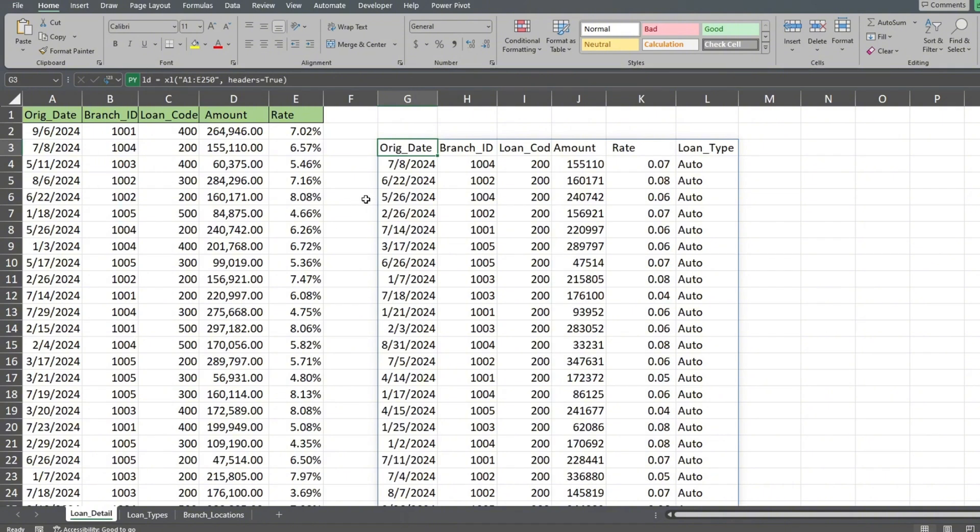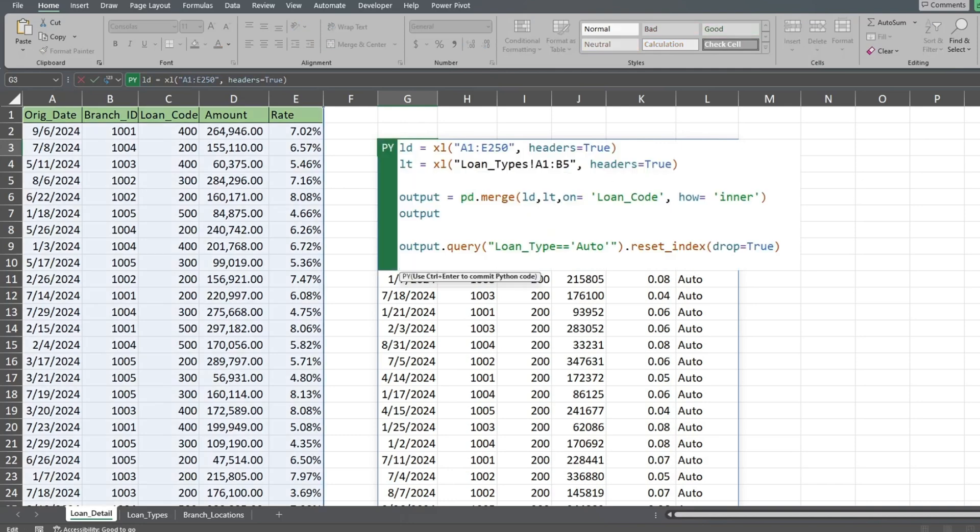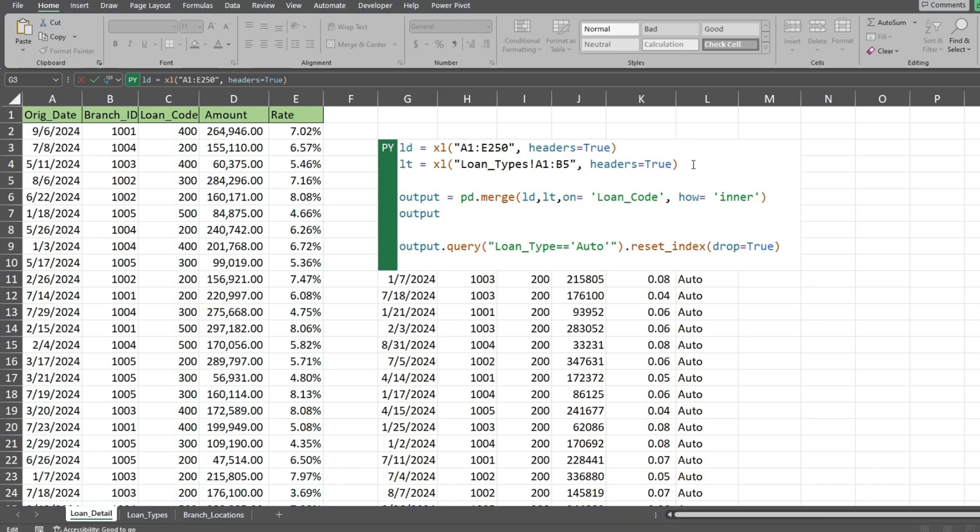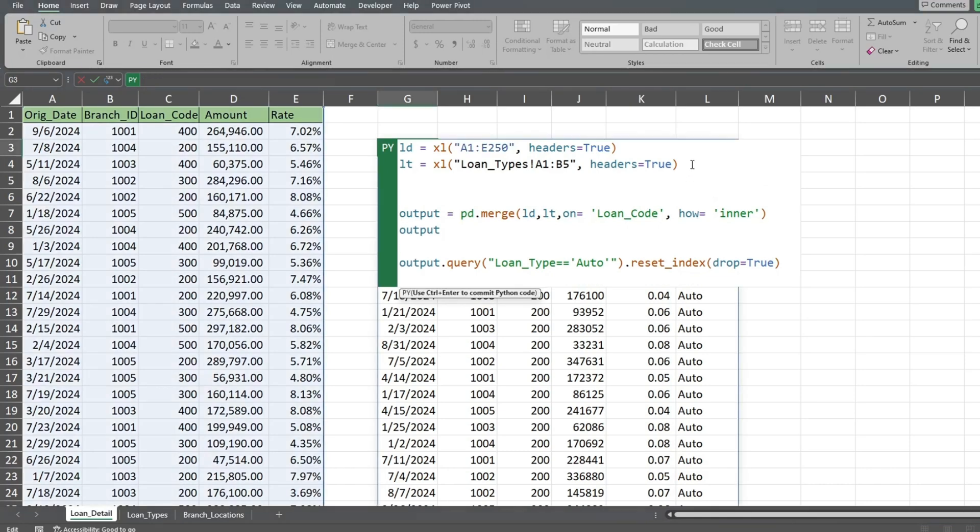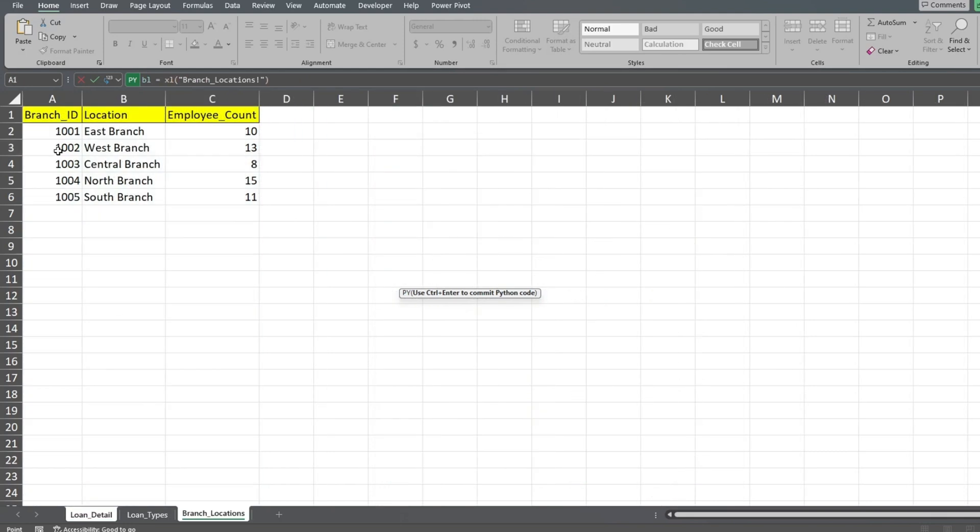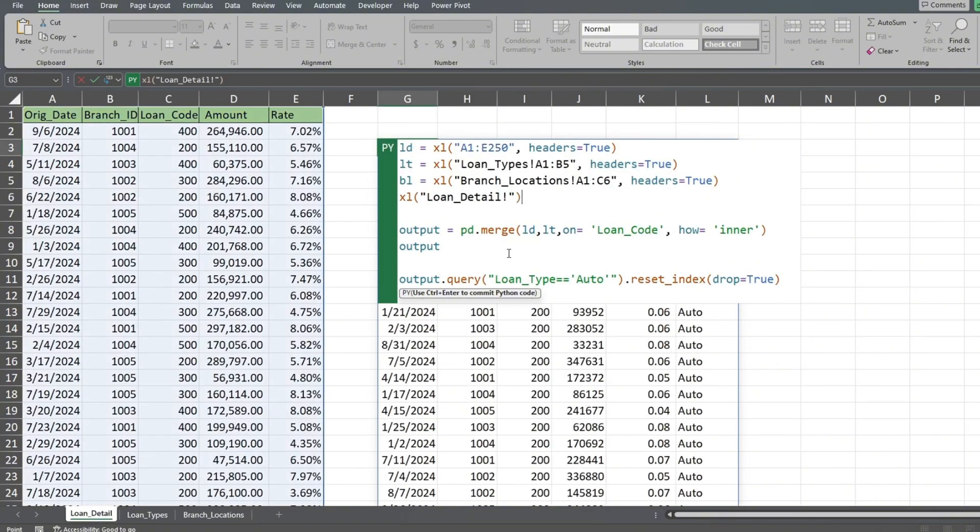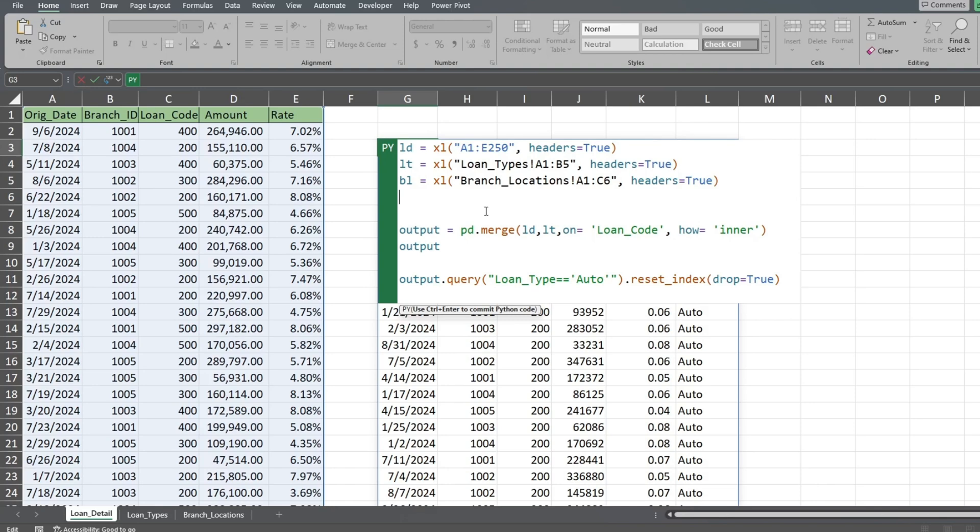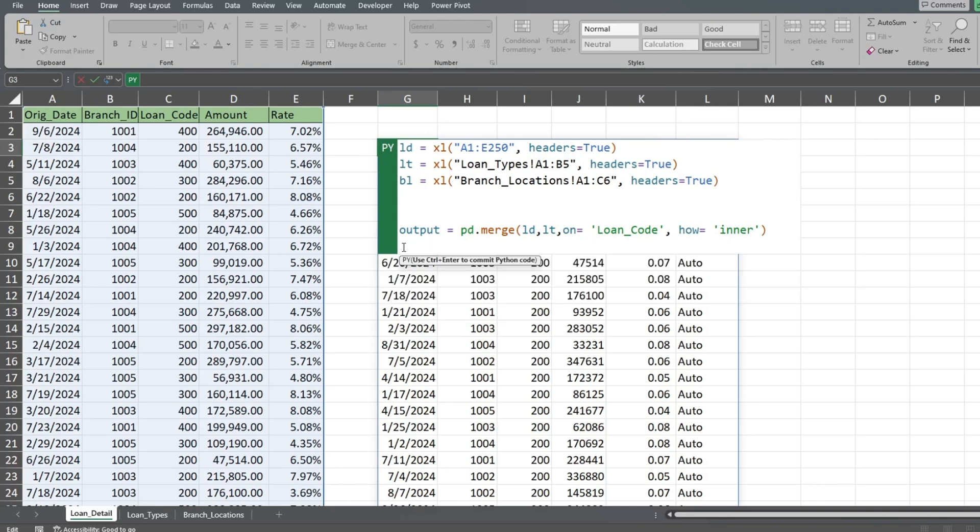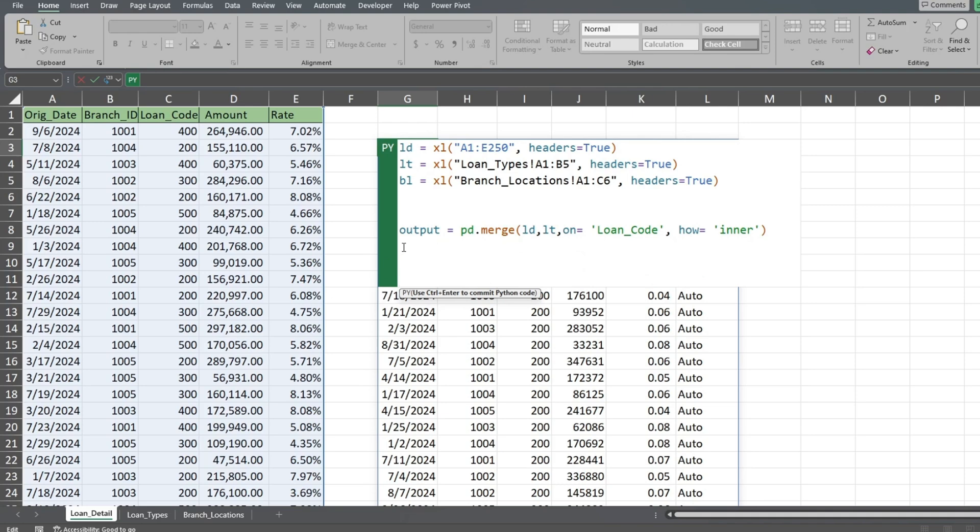Click back on the Python input cell and hit F2 to go back into the code. First, we'll add a new data frame called BL, short for branch locations. Then we'll set this equal to the range of our branch locations table. Next, we'll delete our last two lines of code, but keep our original data frame called output that holds the join on our first two tables.